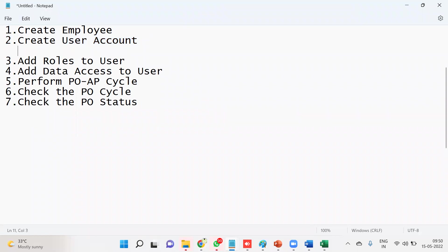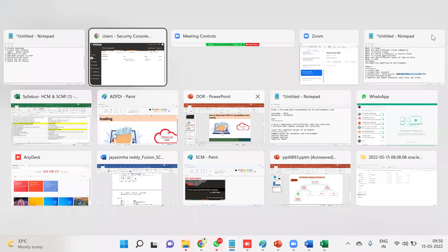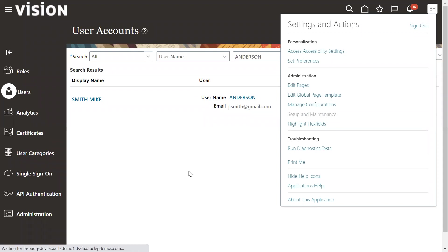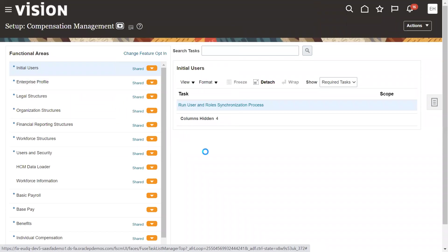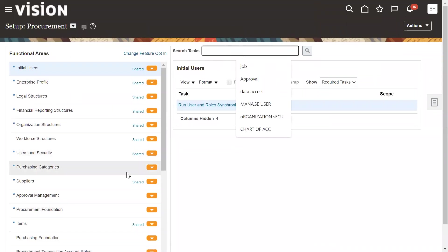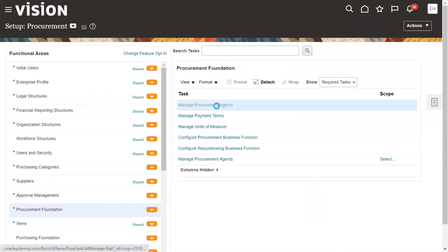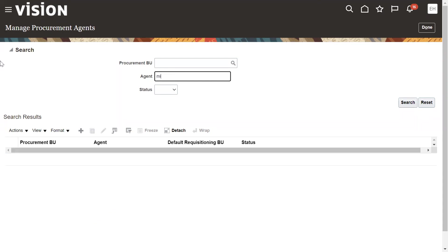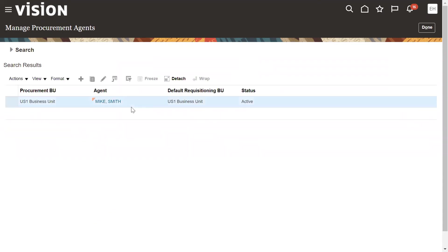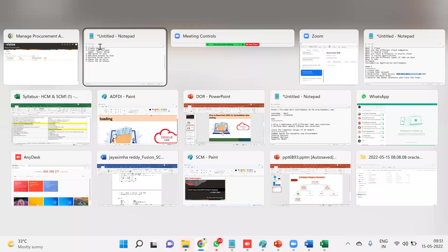After creating a user account, make sure that the employee is set up as a buyer. It's a simple setup — go to Setup and Maintenance, Procurement work environment, go to Procurement, and go to Foundation Setups. Search for the agent — Mike Smith. I've already done this setup; he's working for US1 Business Unit and he has all the required roles.